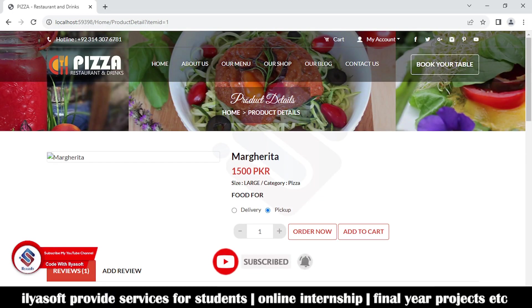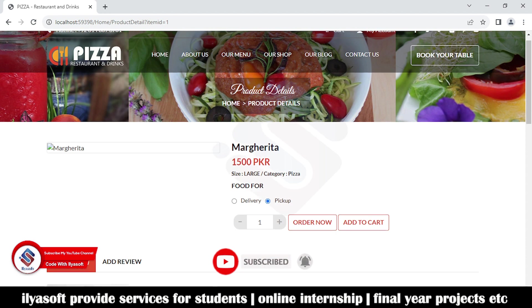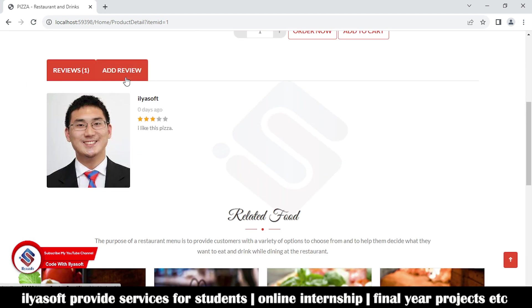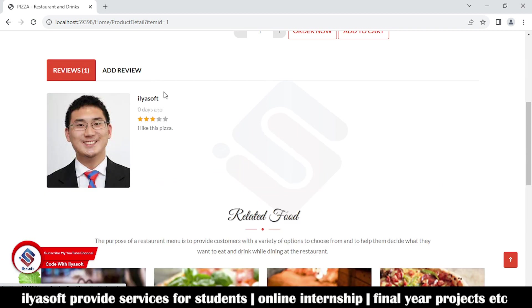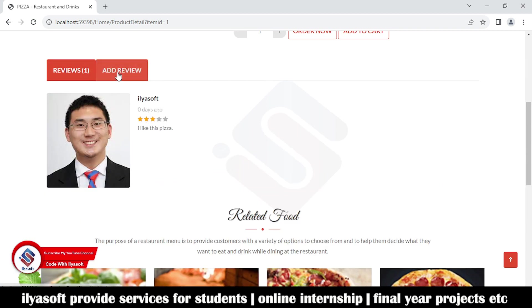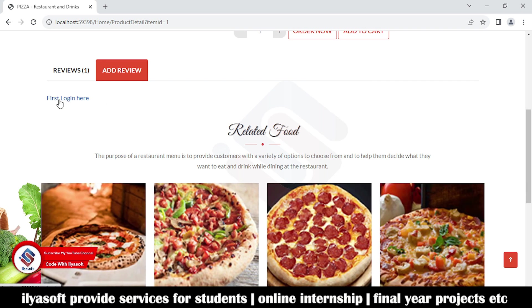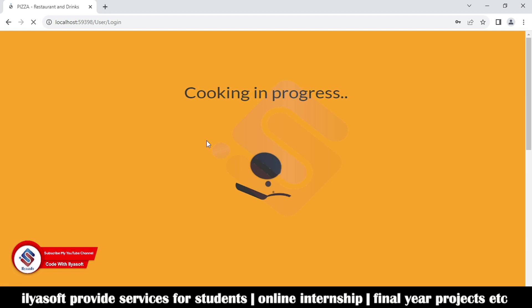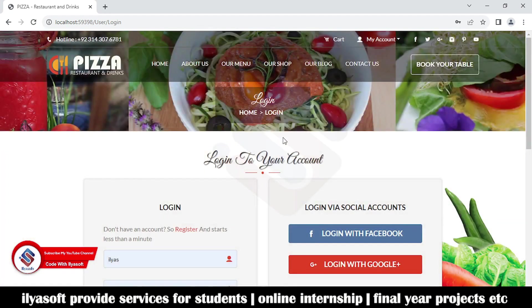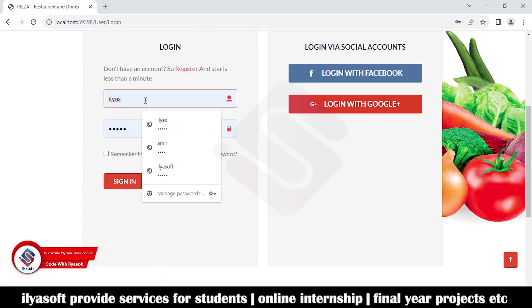In the previous video we implemented the product detail. In this video we are going to implement the order review. First we need to login for the reviews, so I am going to login now.